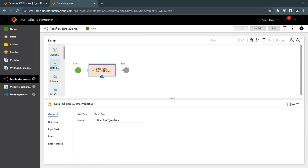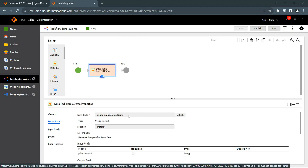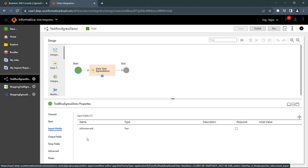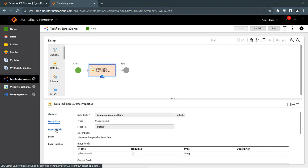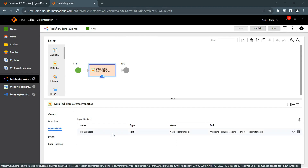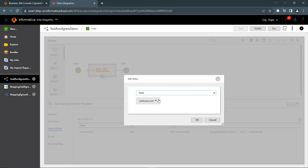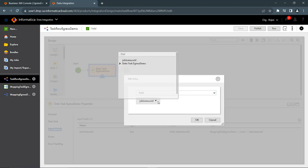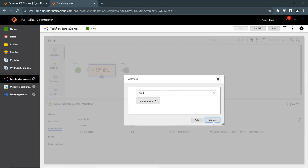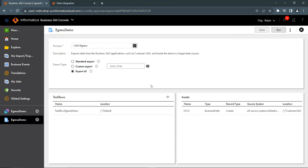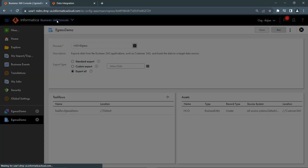For the task flow, include a Data Task and link the mapping task created earlier. In the Start input fields, select the job instance ID value. At the Data Task level, in the input fields, also select the job instance ID and ensure the field job instance ID value is selected there as well. After this, the final process is to create the egress job definition, which can be created from the Business 360 console services.